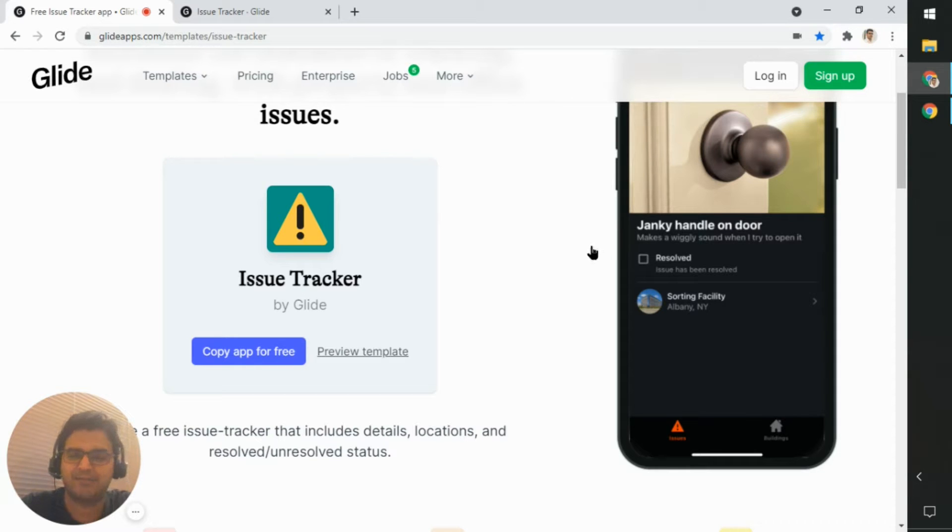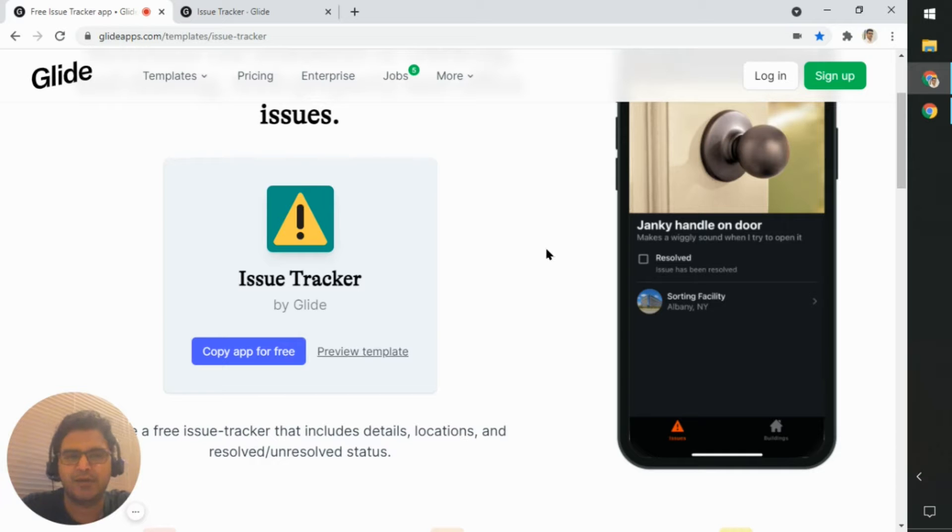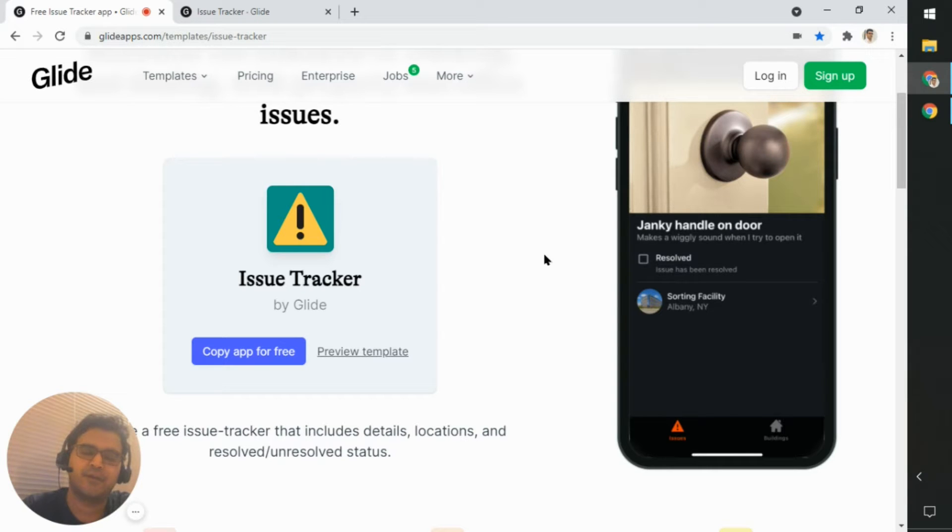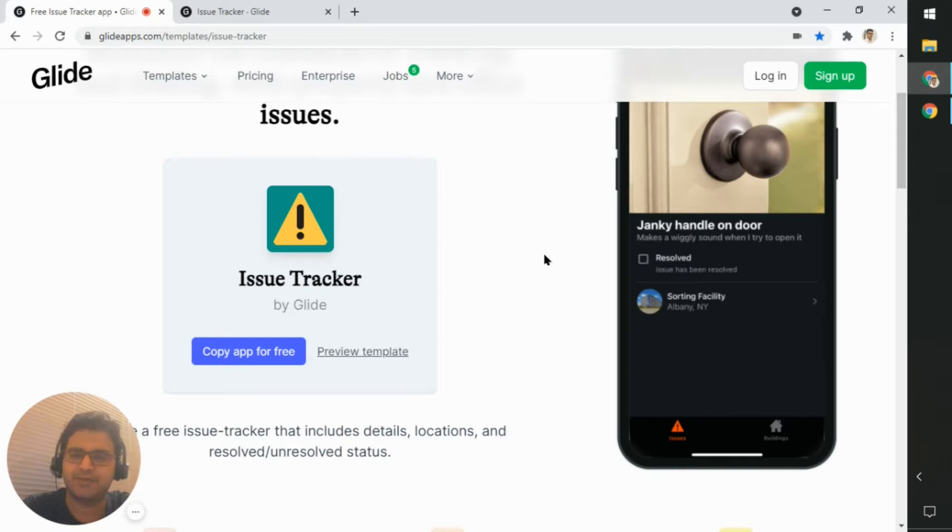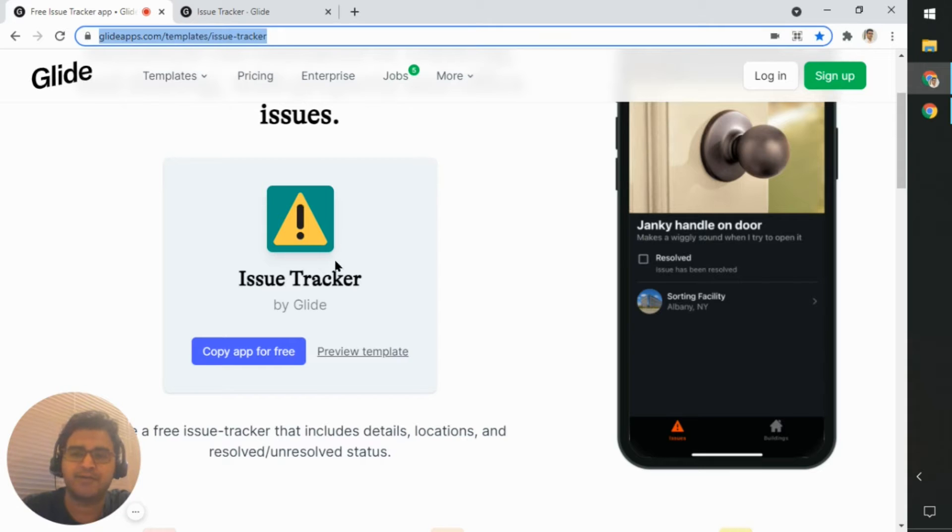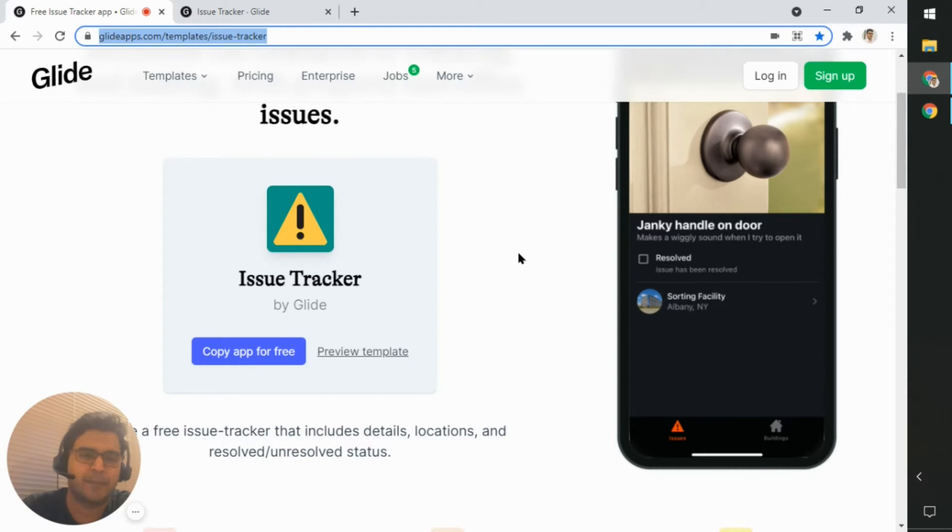So I said, okay, let me make a separate video showing how that works and how we can use the new Glide features to sort of achieve the same goals. So let's take a look at it. But if you do want to follow along, feel free to head over to this URL and copy the app for free.